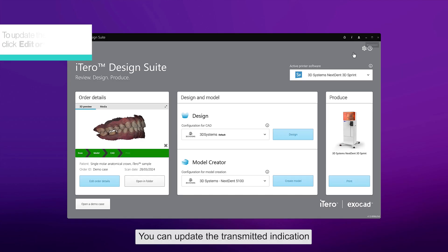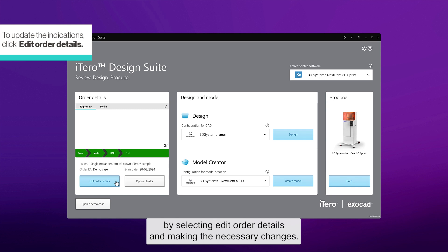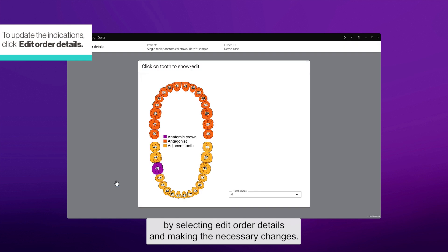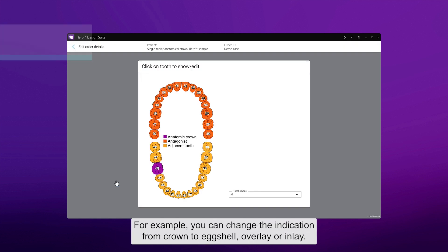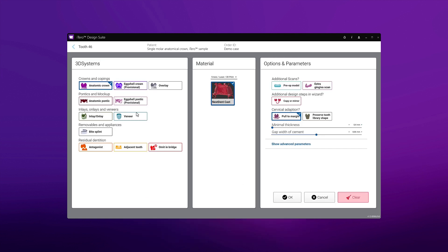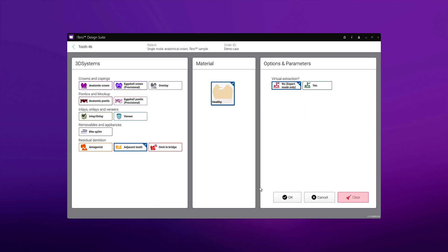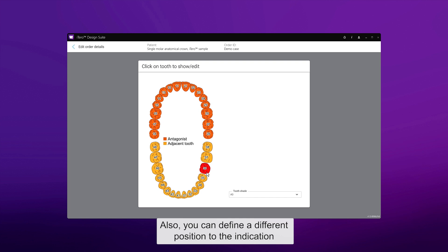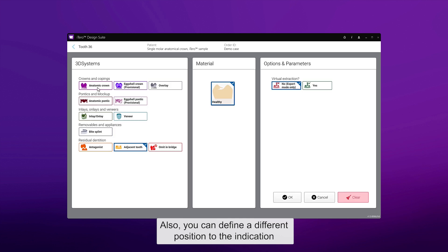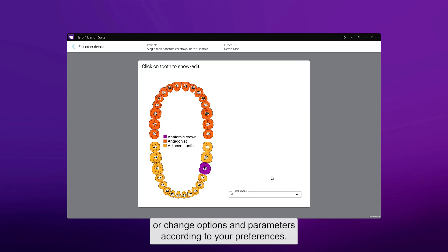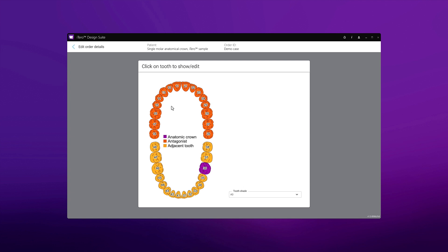You can update a transmitted indication by selecting Edit Order Details and making the necessary changes. For example, you can change the indication from crown to eggshell, overlay, or inlay. Also, you can define a different position for the indication or change options and parameters according to your preferences.